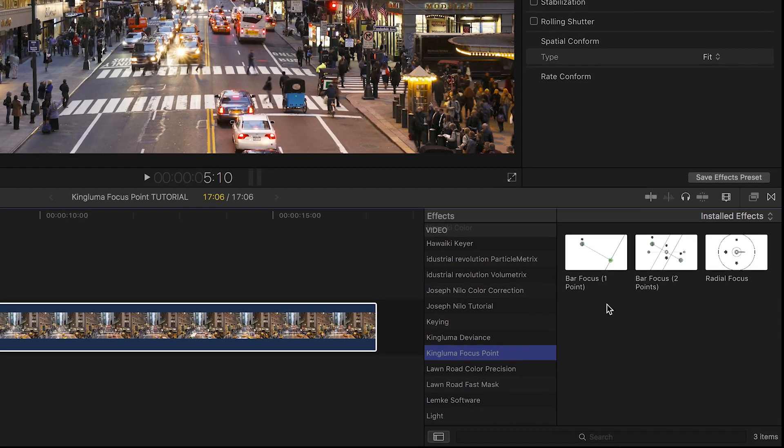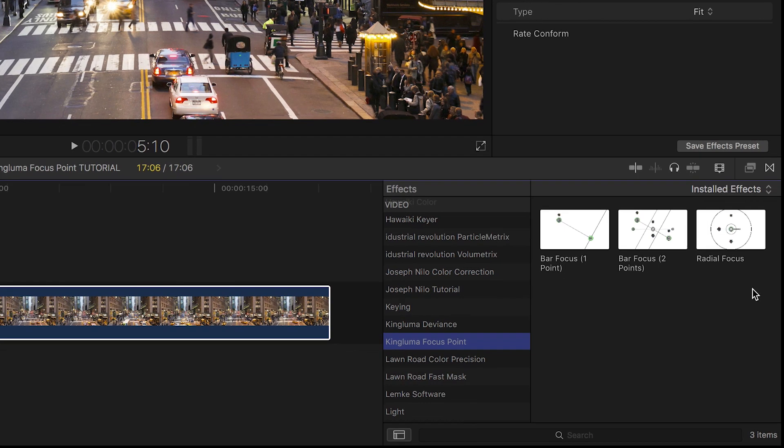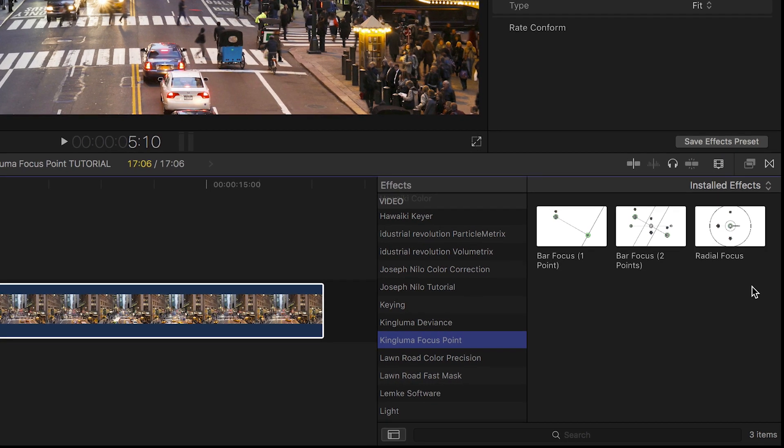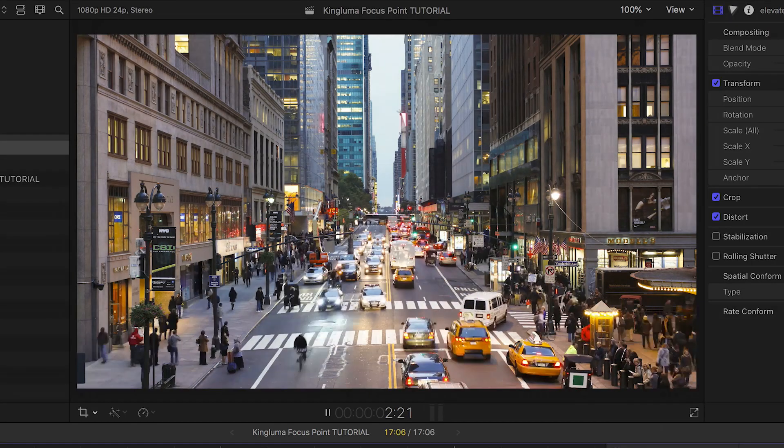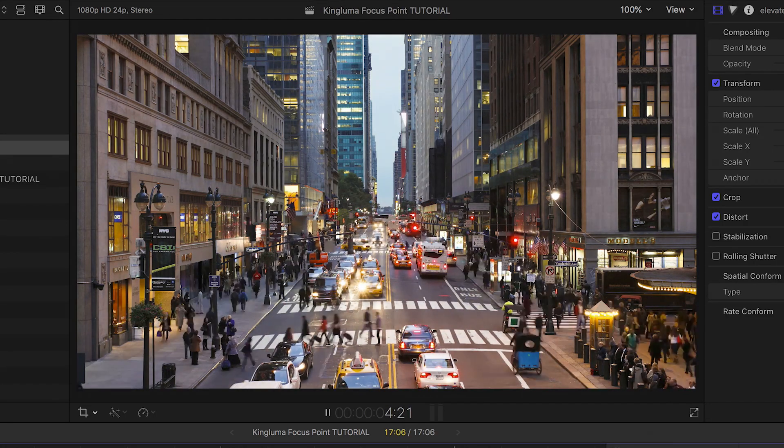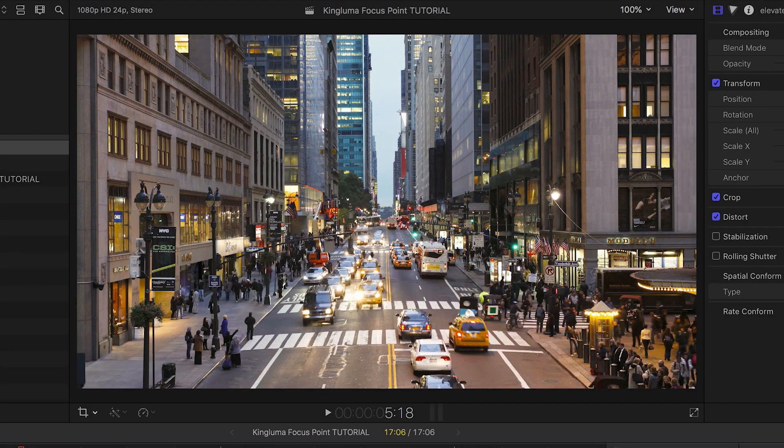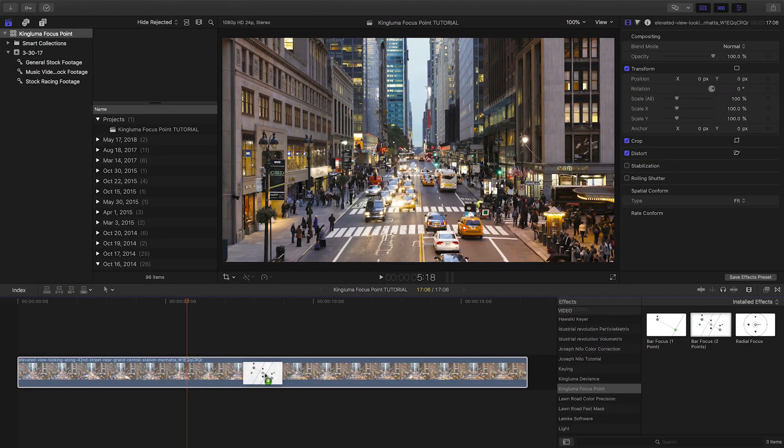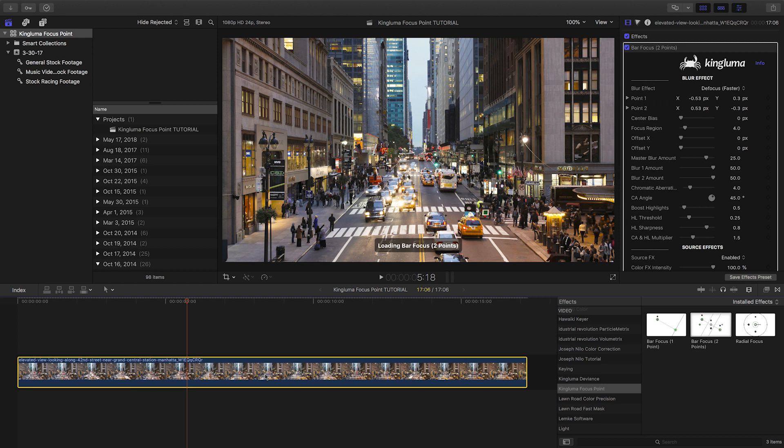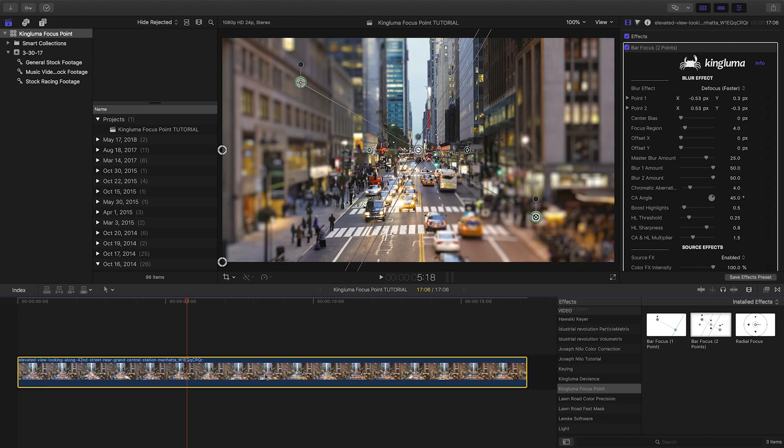There are three effects to choose from that each give you a unique set of on-screen controls for shaping the focus blur area in different desirable ways. This busy New York City street time-lapse is a shot that would be perfect for a tilt-shift effect. Let's drag the Bar Focus Two Points effect onto my clip.